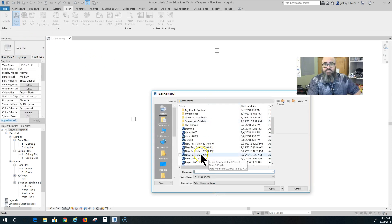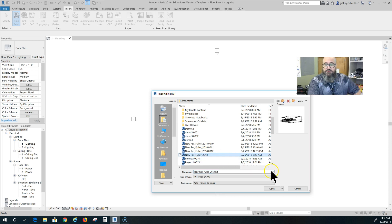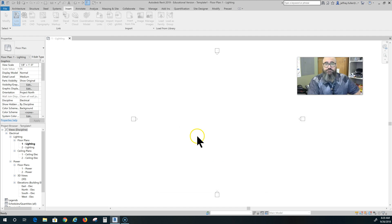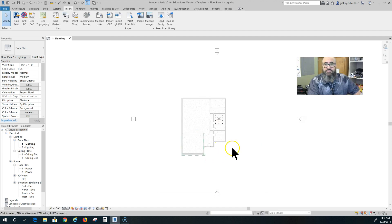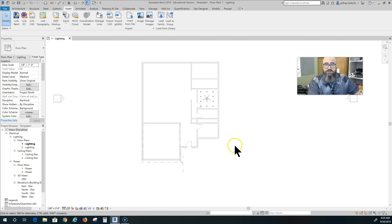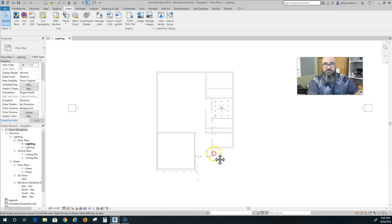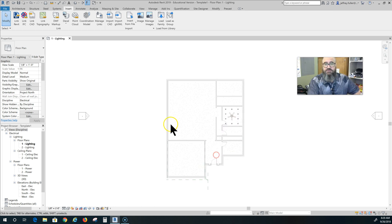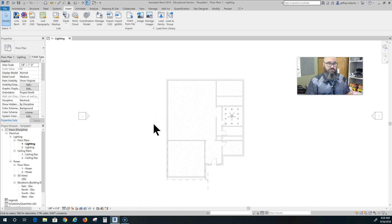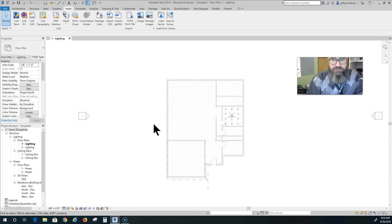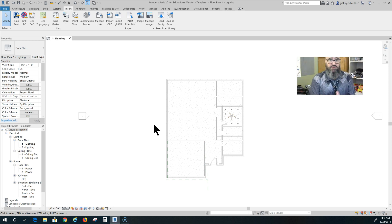Here's my original file, new res underscore fuller underscore 2018. Now it is linked and of course you see all my light fixtures that I have in there now.